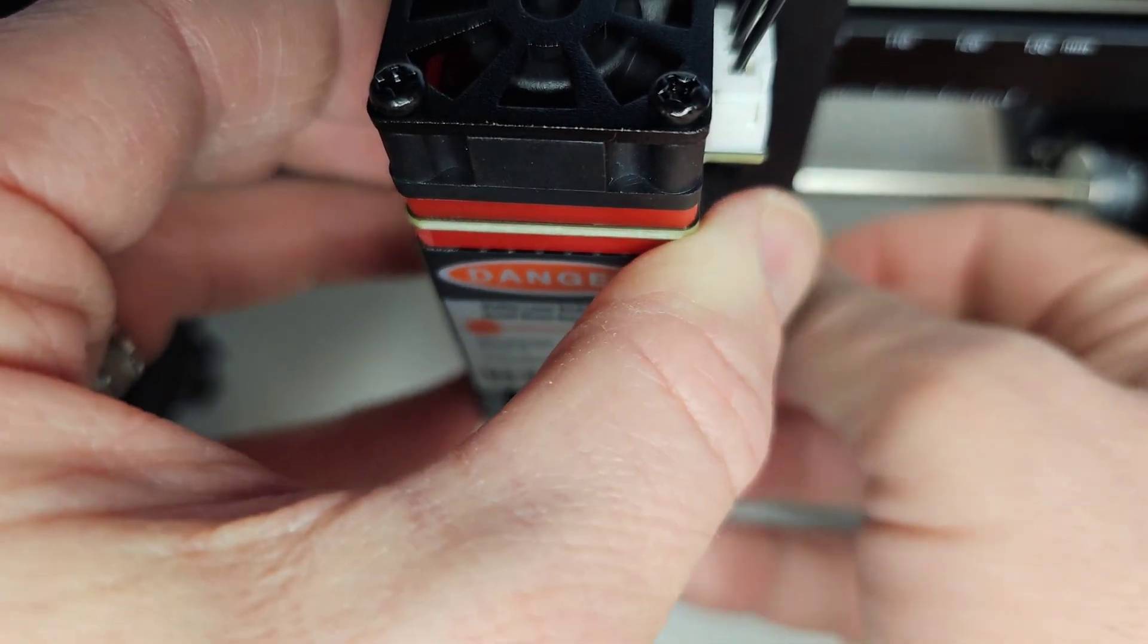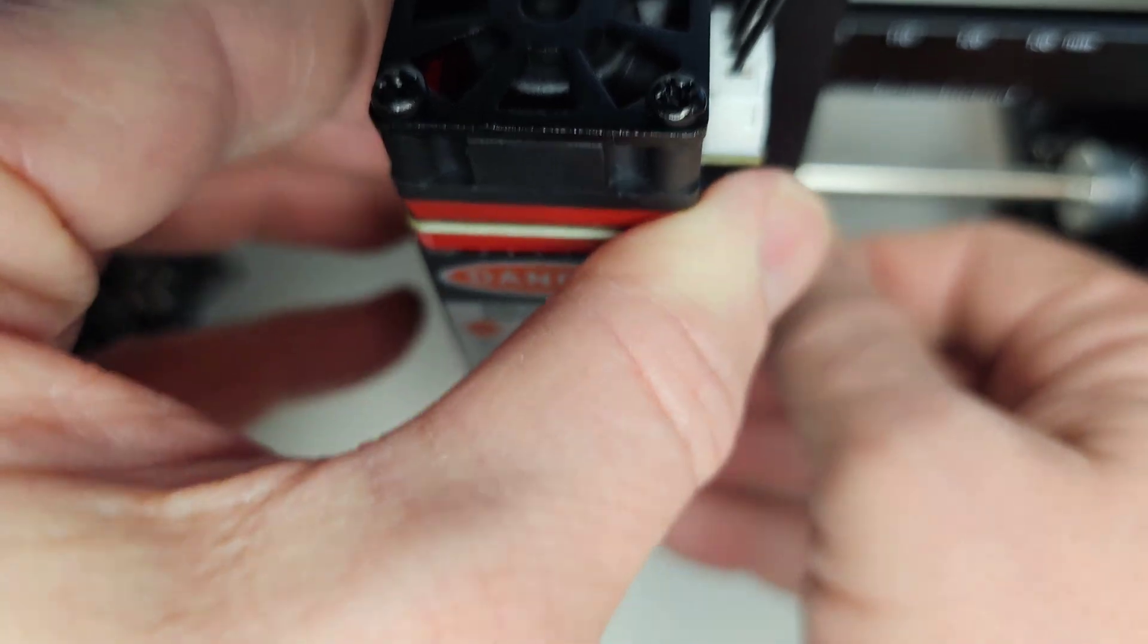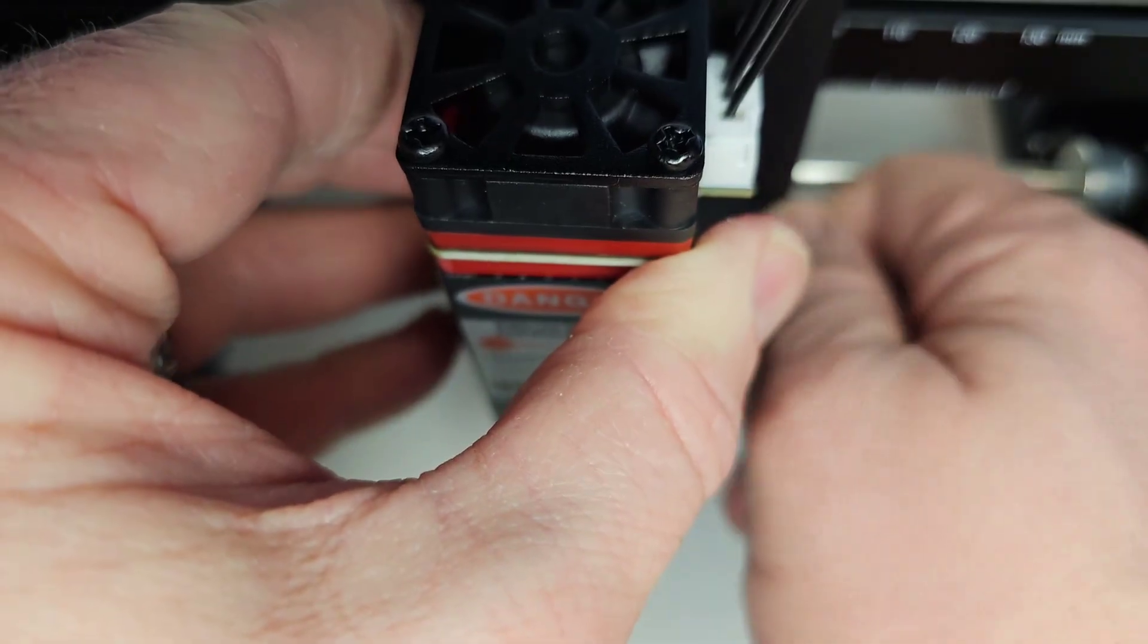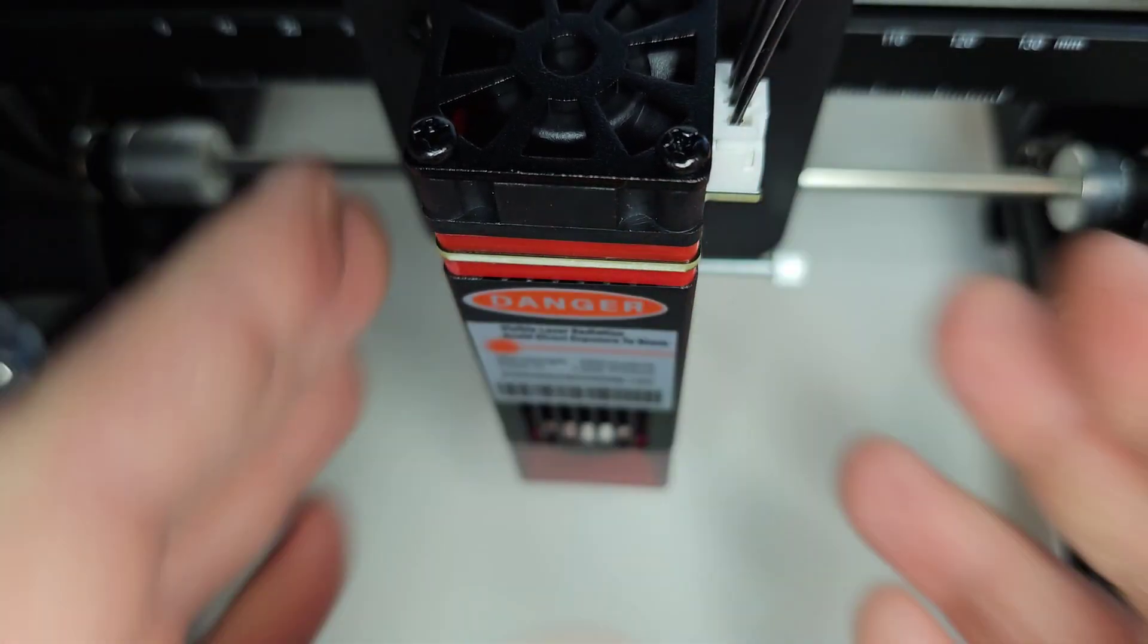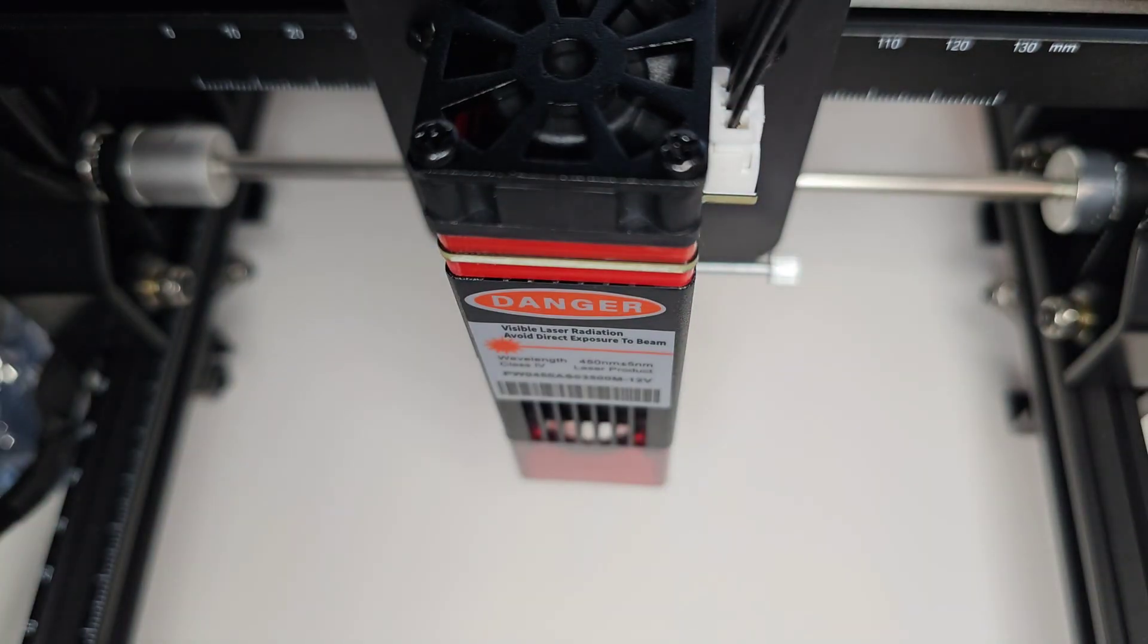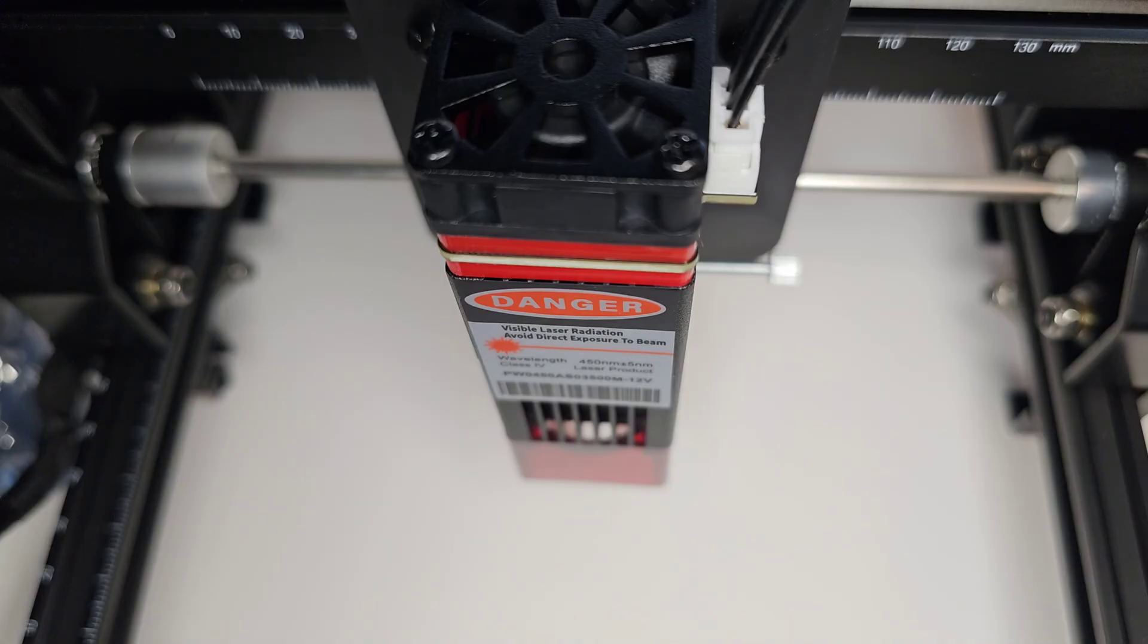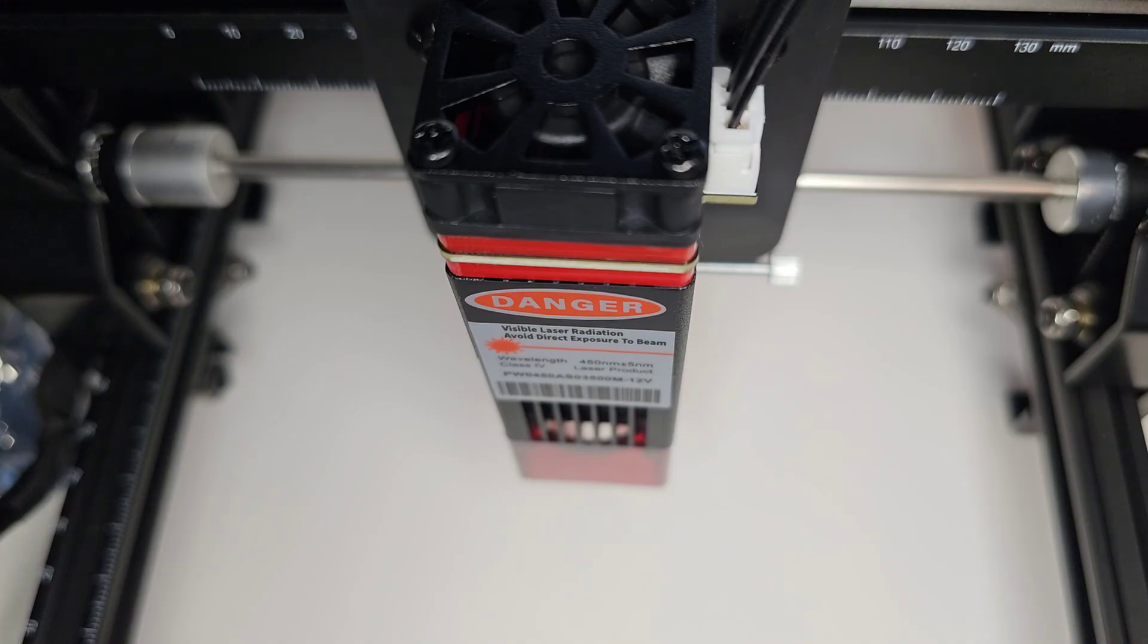You can lower it so you can see it better. There we go. Just snaps in right there. And that is actually all there is to assembling this machine. It was very simple, very straightforward. And hopefully, you have some fun with your S1.